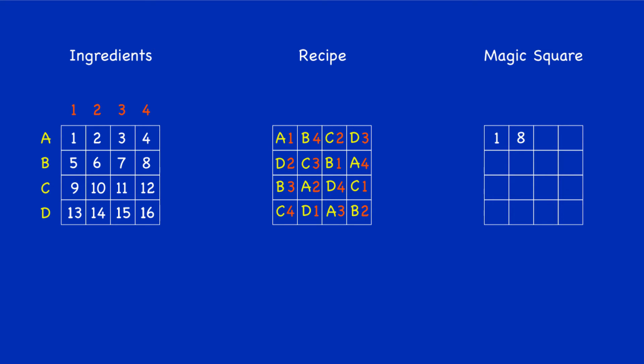Back to the recipe: C2 is the next one. C2 in the ingredients gives us the number 10. So where it says C2 in the recipe, that's referring to the number 10, which then goes into the corresponding box in the magic square.